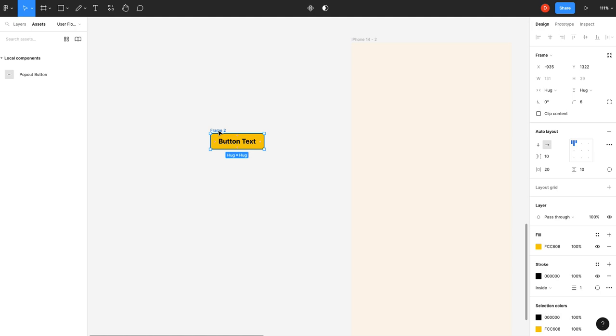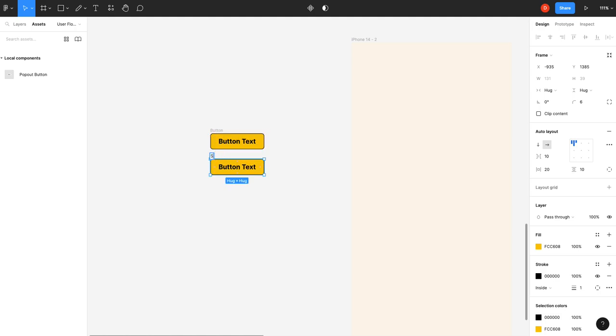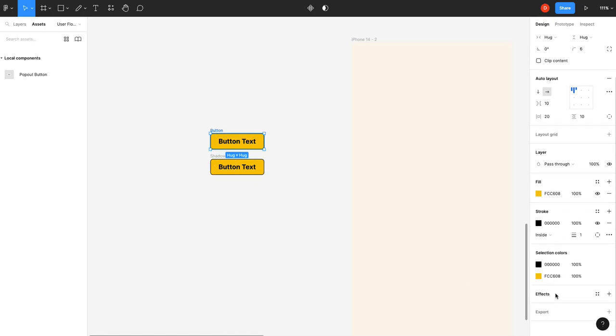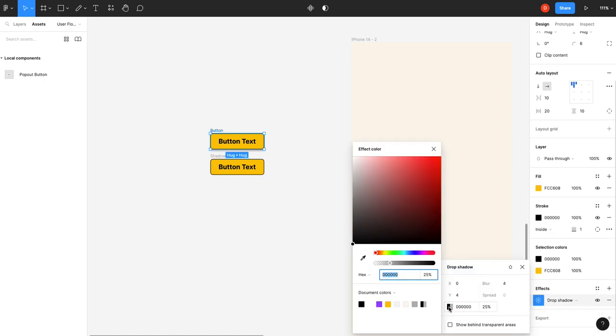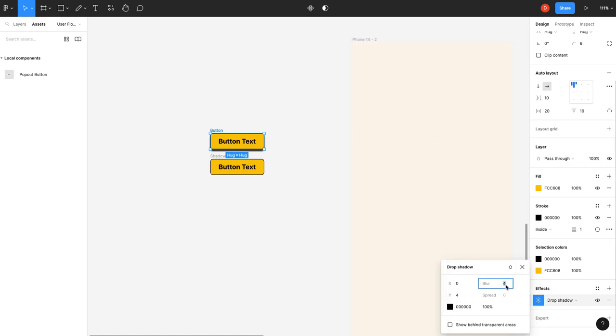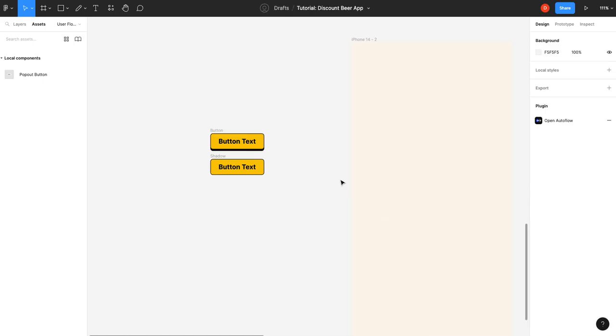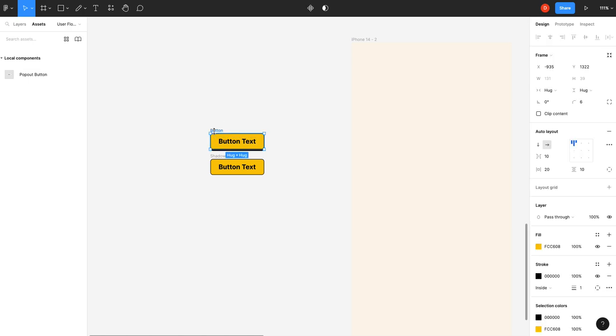So what we're going to do is actually call this button and duplicate it. We're going to call this shadow. Now, you'll notice, some of you may say, listen, you can just go in, add a drop shadow at 100% with zero blur. And that's kind of the same thing. And you're not wrong. It absolutely is.